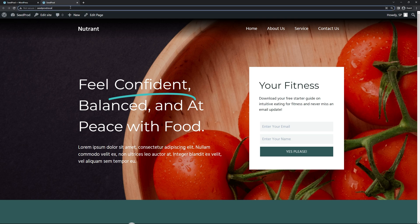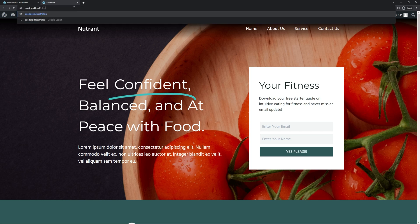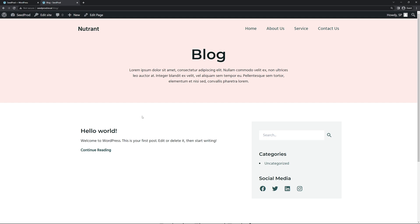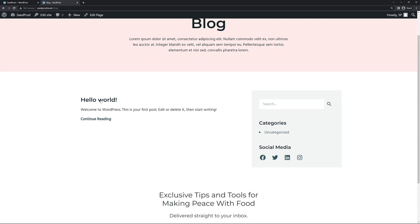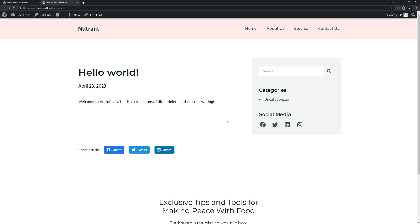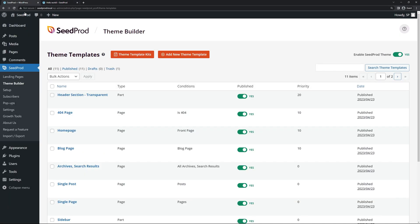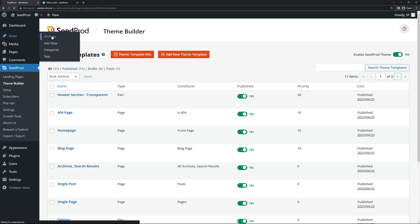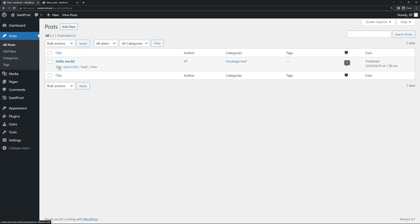Now let's go to the blog page — navigate to /blog and you'll see a default theme with one post called Hello World. We want to add an author box either at the top, bottom, or anywhere on the page. We'll modify the single post template so the design is applied to all blog posts. Come back to the SeedProd WordPress area, go to Posts, All Posts, and click Edit on Hello World.